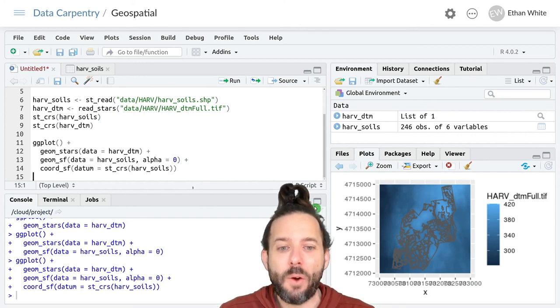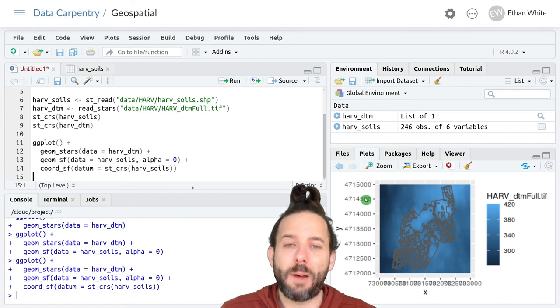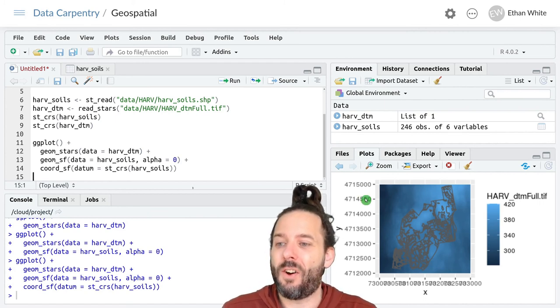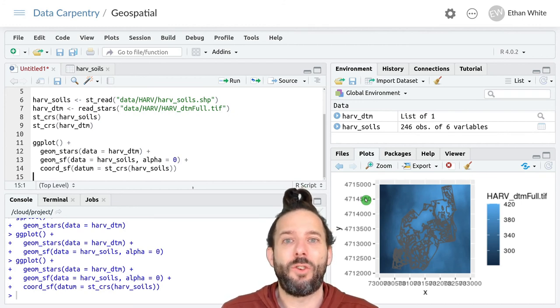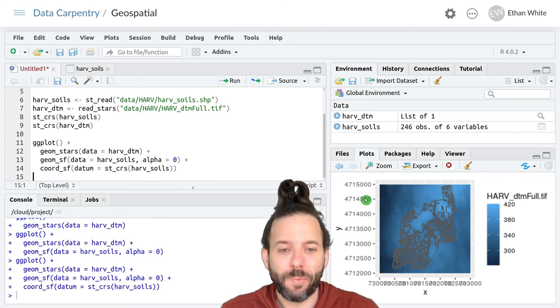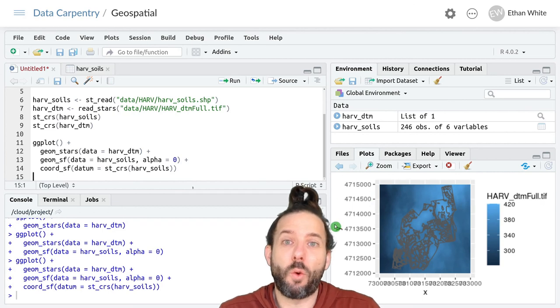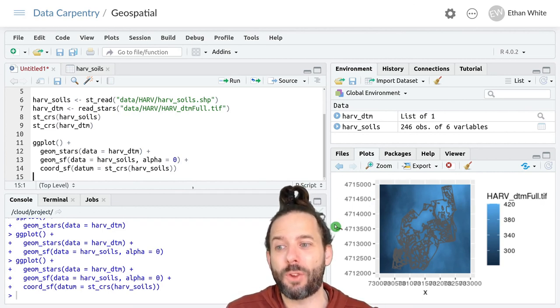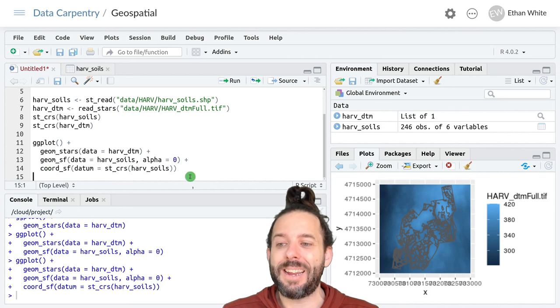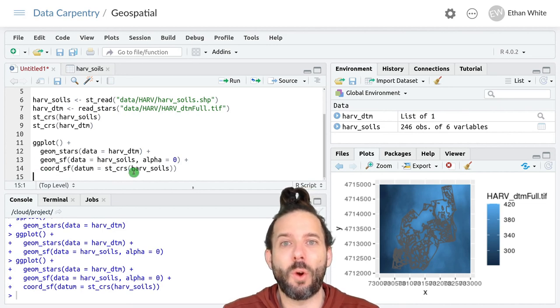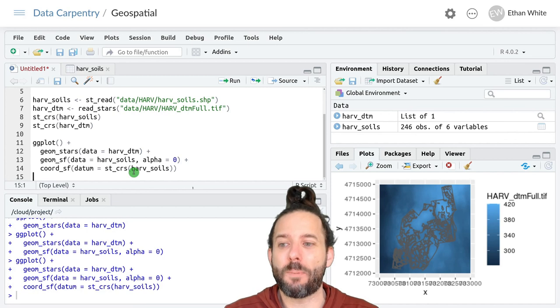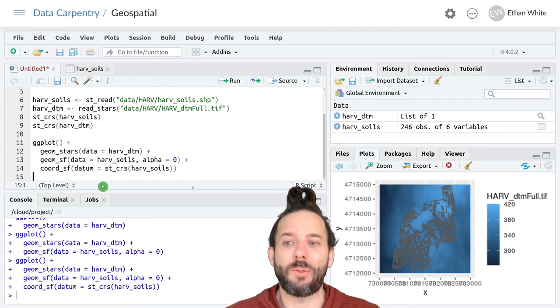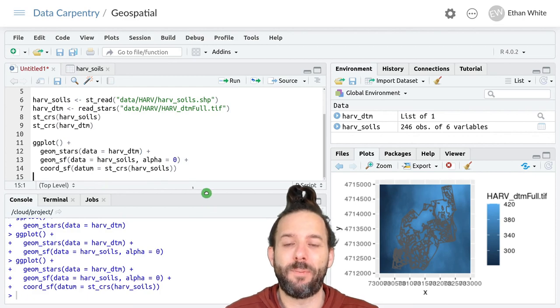So that's how you get ggplot objects that use vector data on simple features objects to have the coordinate system units for the coordinate reference system that those data themselves hold. We add a coord_sf function call to our pipeline specifying the coordinate reference system in the datum.